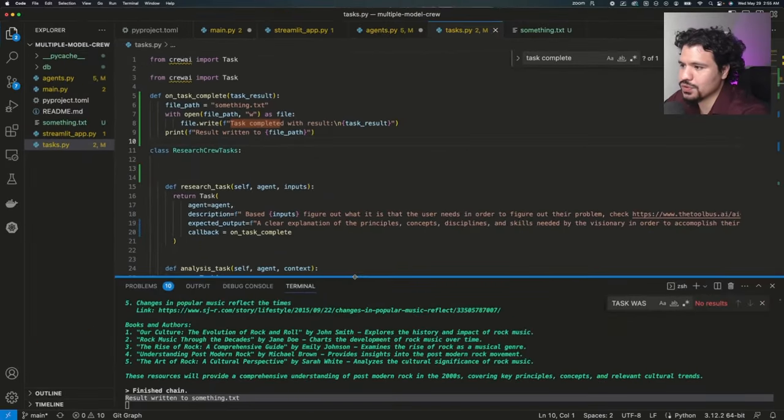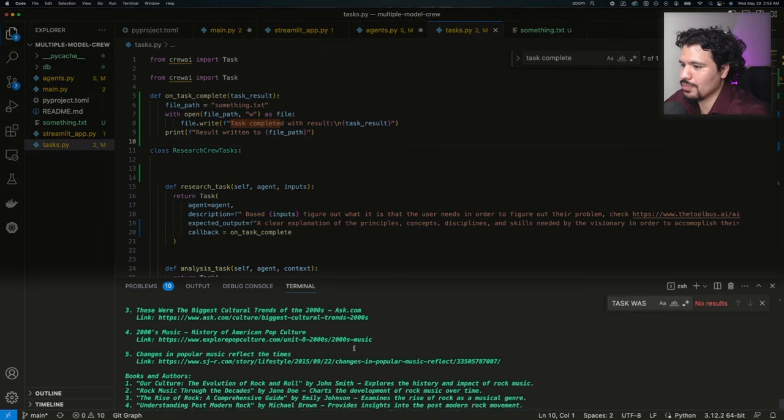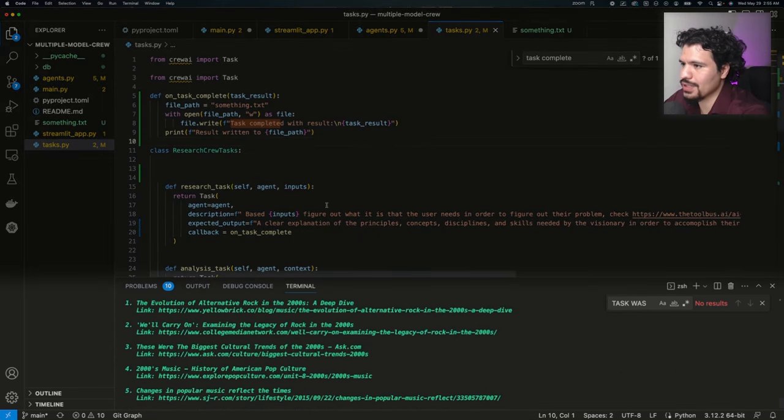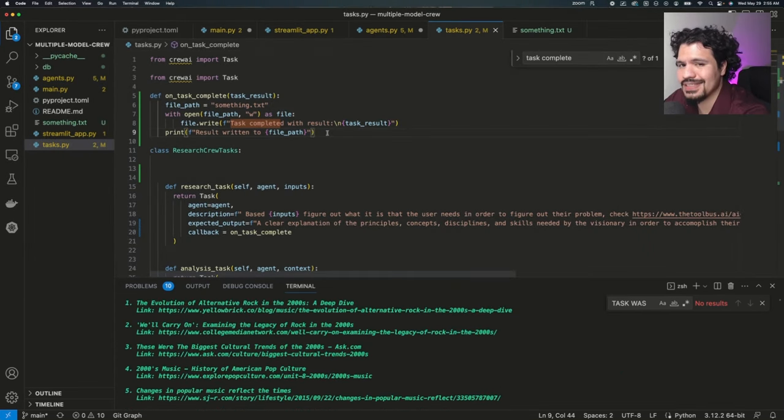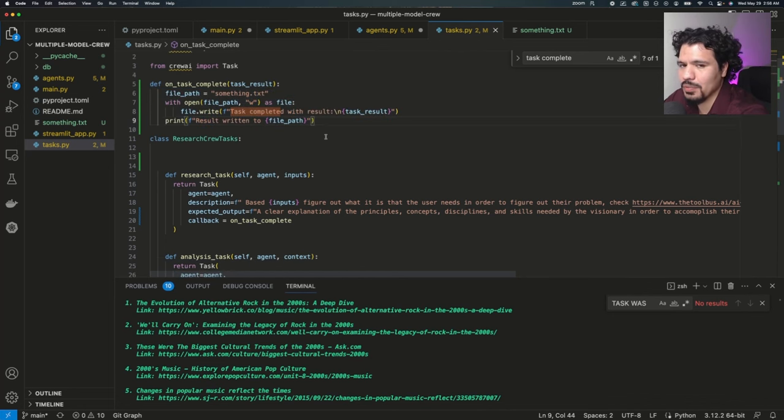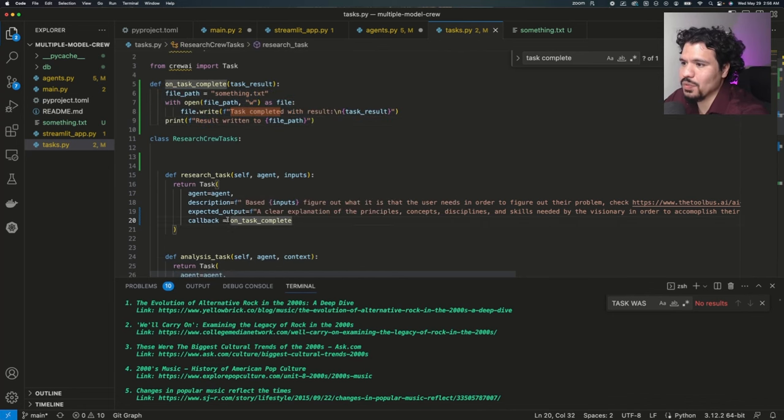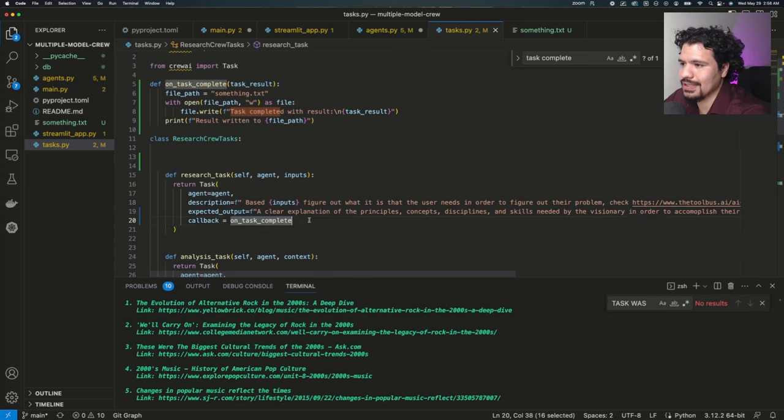Now when you run your crew.ai crews, you can see the output of your task here at the bottom as your crew is running. And the point isn't necessarily that you're going to save the files to this text file. But the point of this is that you can explicitly say that you want something to occur at the end of your task.